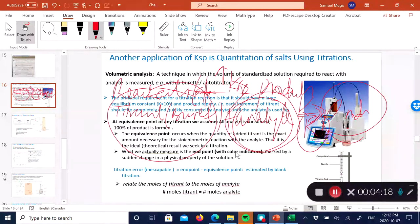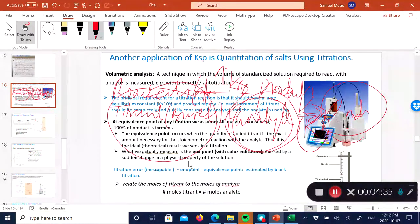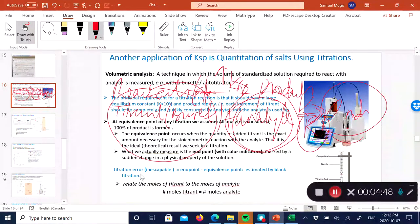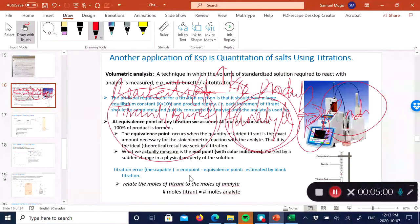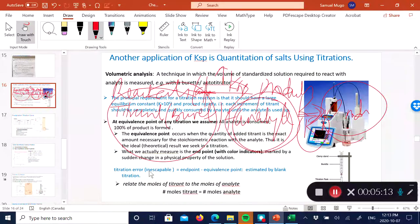Whatever the detector sees — in most cases with a burette, your eye sees a color change — is what you refer to as the end point. The end point always involves adding a little more titrant than needed to react with the analyte. The titration error, which is inescapable with color indicator titrations, equals the volume at the end point minus the volume at the equivalence point.